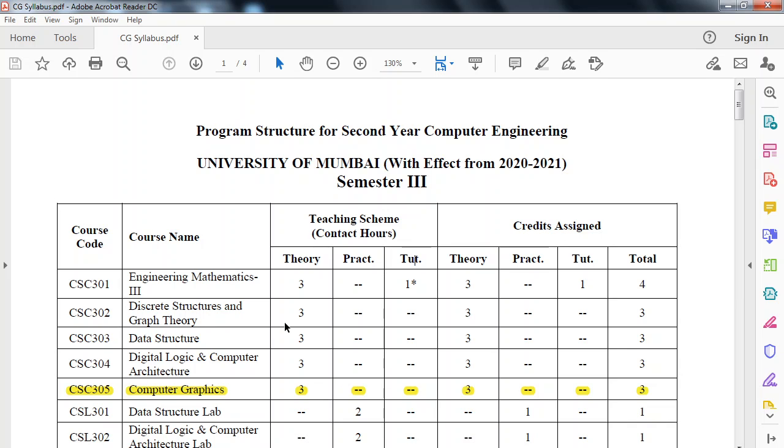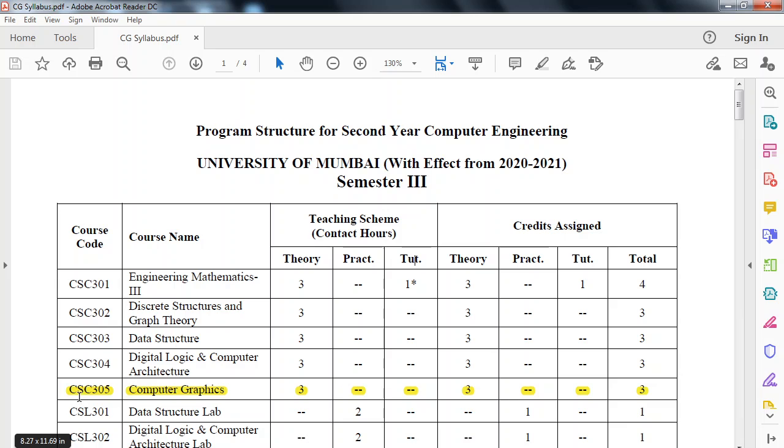First, we will look at the teaching scheme for this subject. As shown here, the course code of this subject is CSC305. Subject name is Computer Graphics.